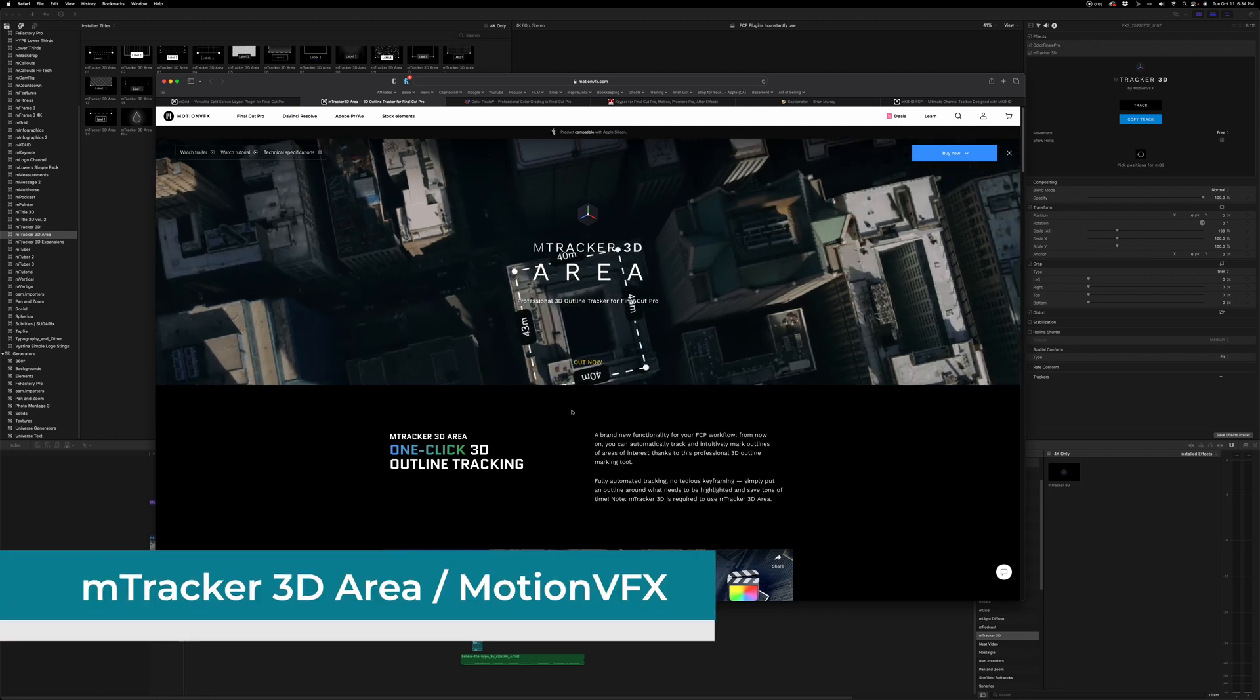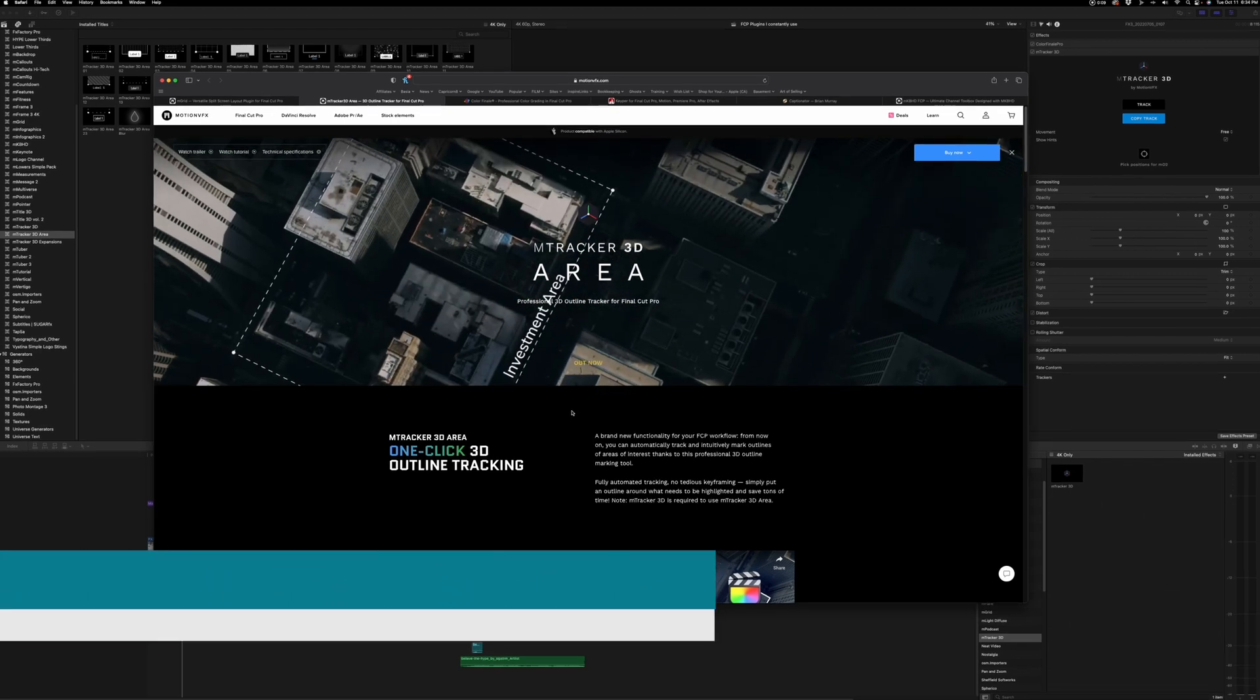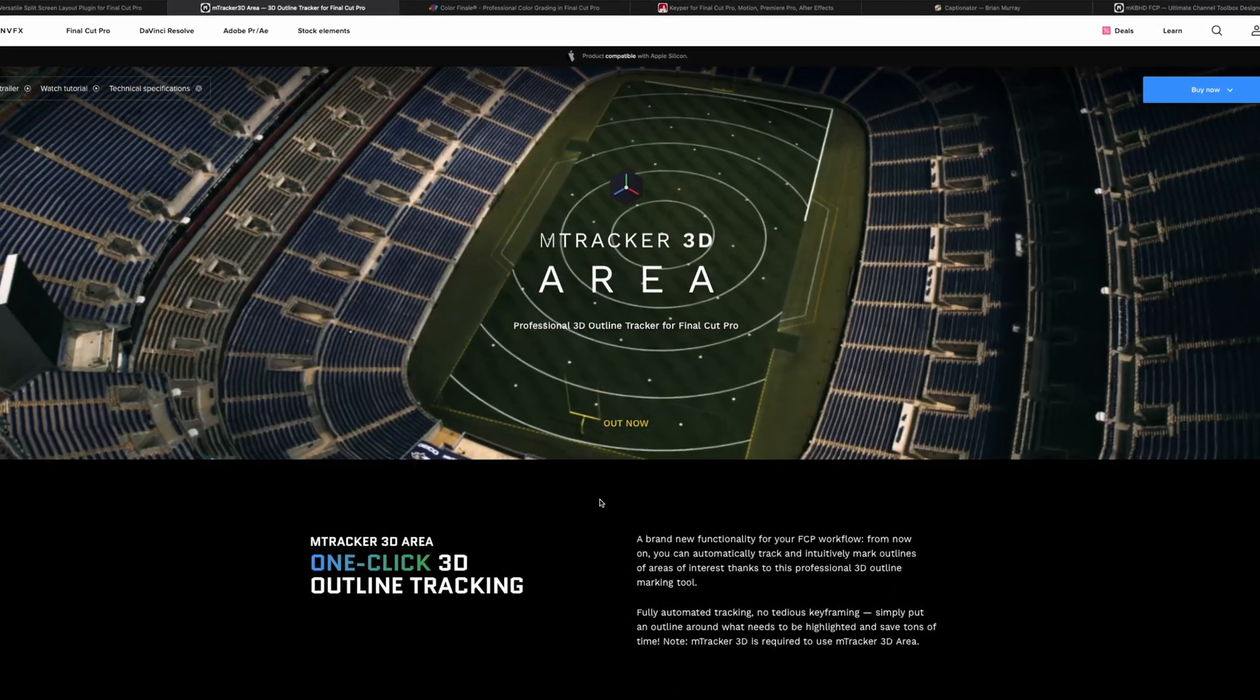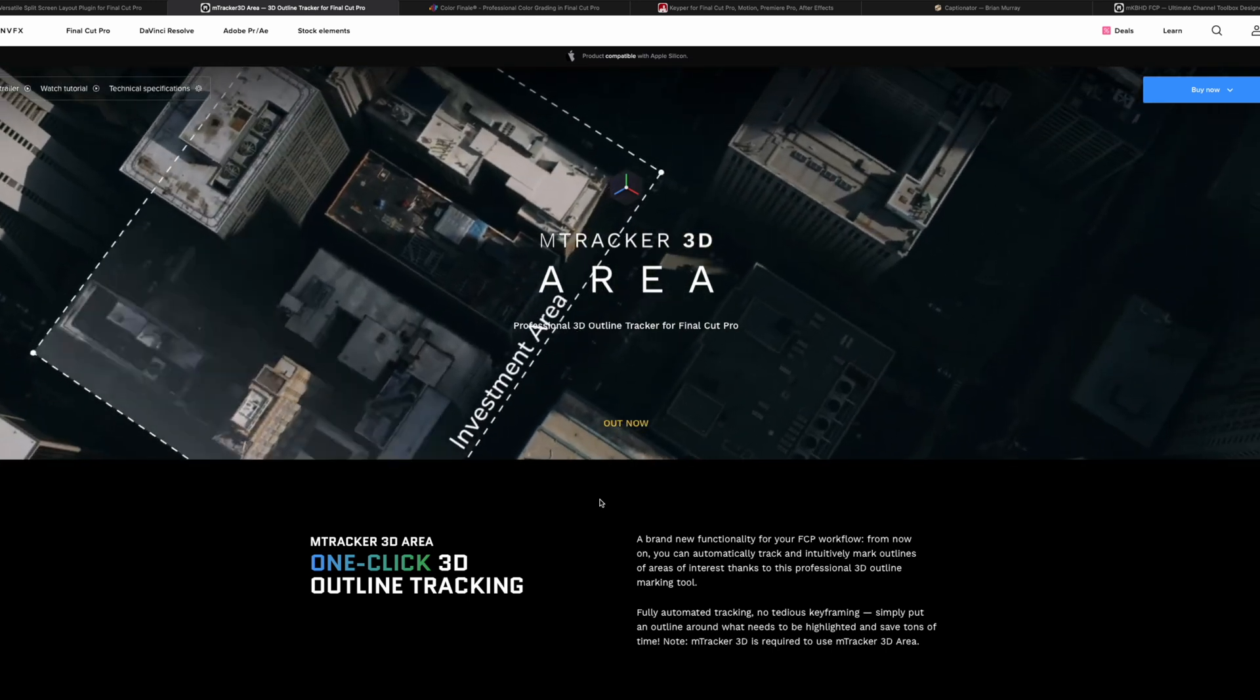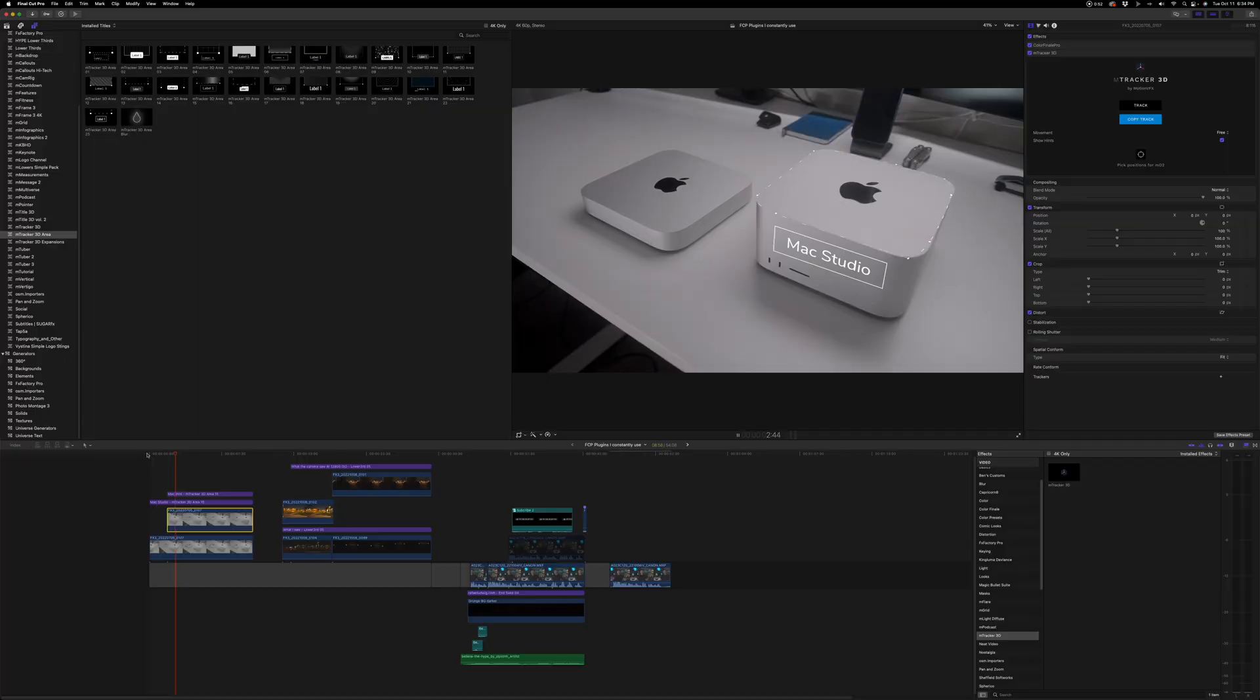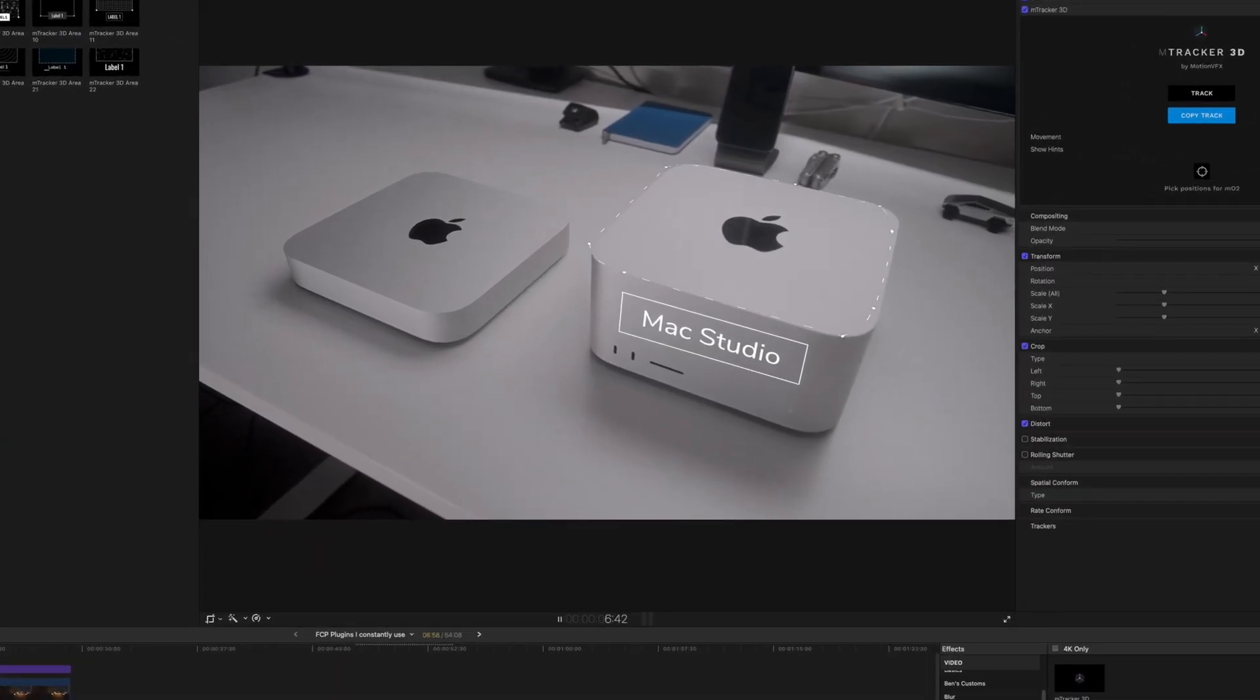The next plugin that I have found myself using quite a bit, and this surprised me, is the mTracker 3D area. Now, initially I thought this was for aerial shots or drone shots that would be useful for real estate videos. But I found myself using it for product videos where you can track in animations and build to highlight certain features.